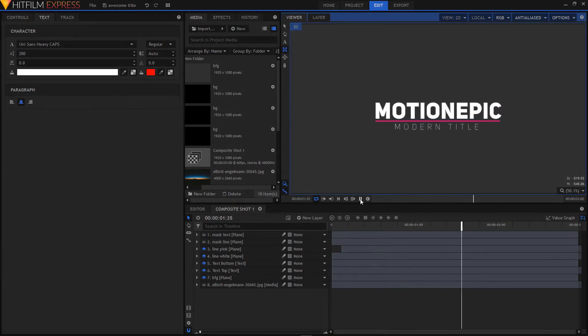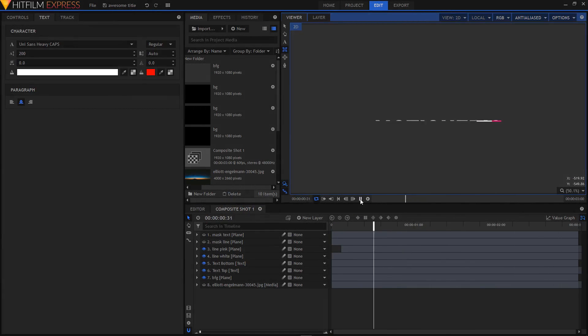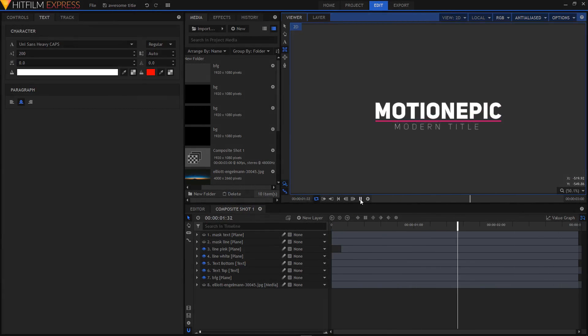In this video I'll show you how you can create a minimal title animation in HitFilm Express.